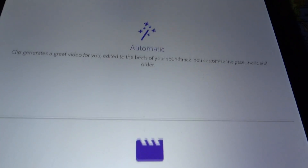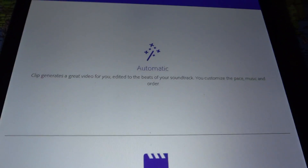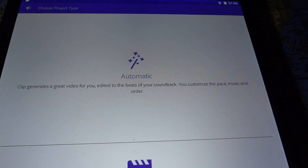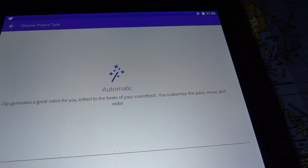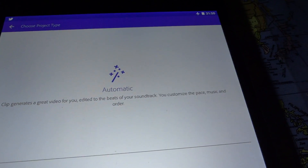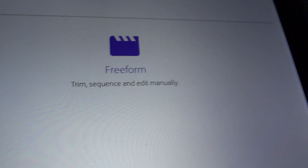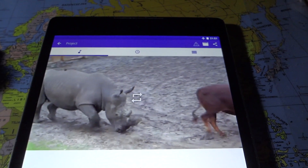Then you have the decision to create an automatic project, where the app creates a video for you with music edited to the beat. You can customize the pace, the order of the clips, and the music — it's really basic and simple. Or you can select Freeform, which gives you a little bit more freedom. We're going to start with automatic for now.